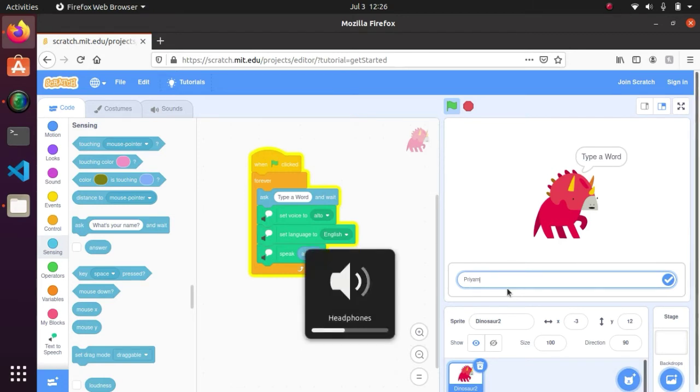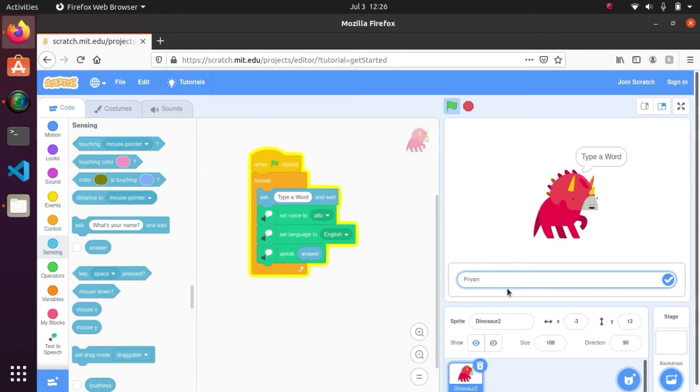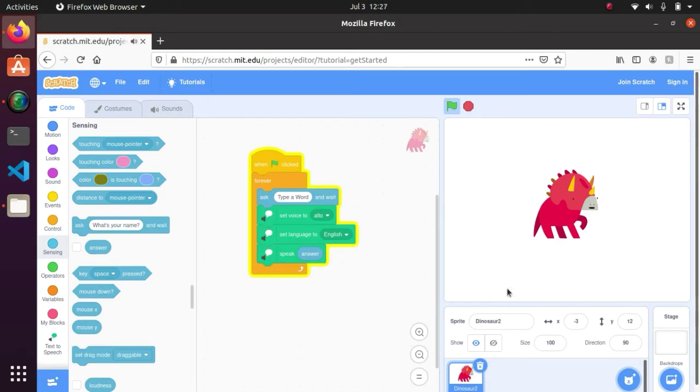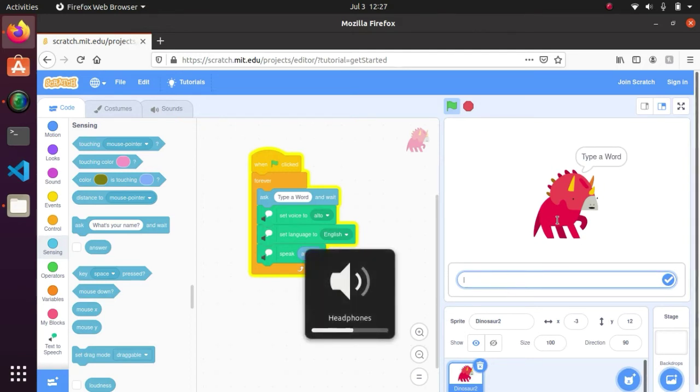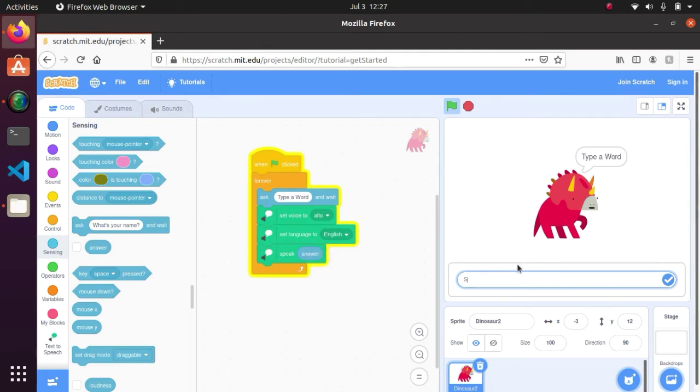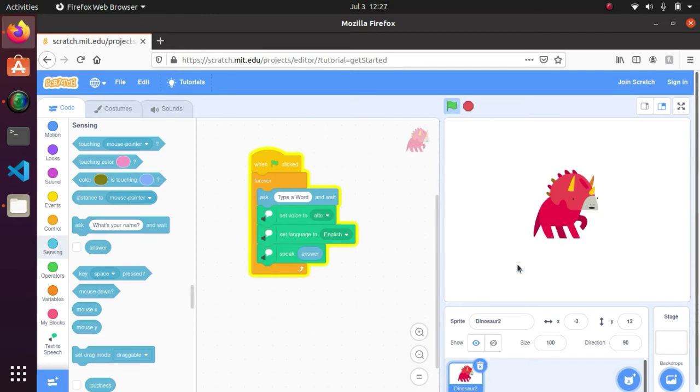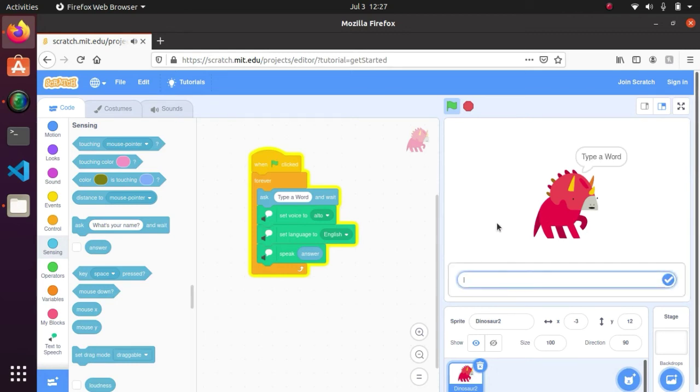Or is the volume? Subscribe to my channel. Okay, if you hear then it's good. If you didn't hear, then you can try again.